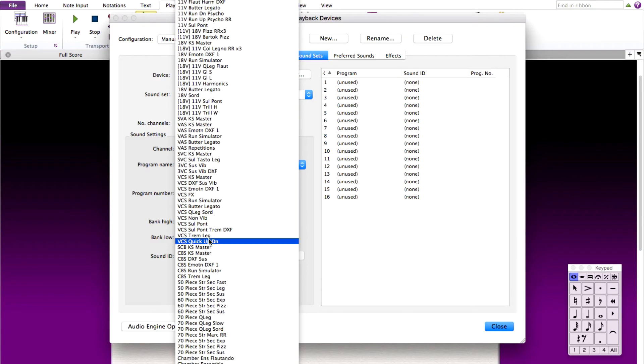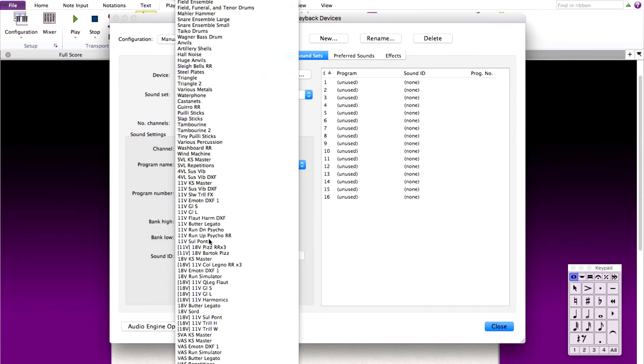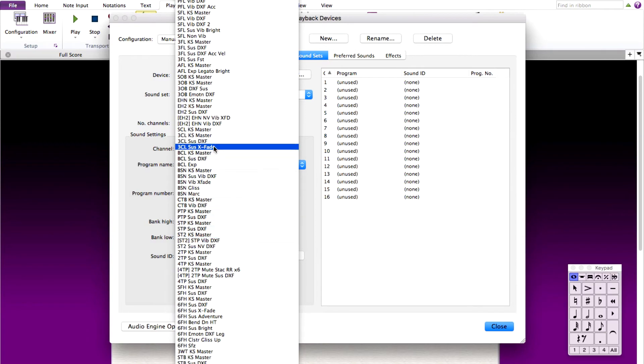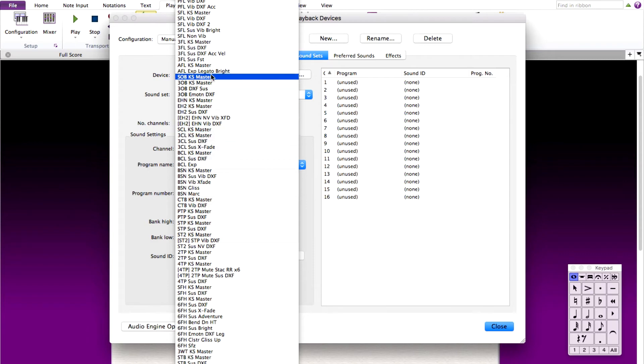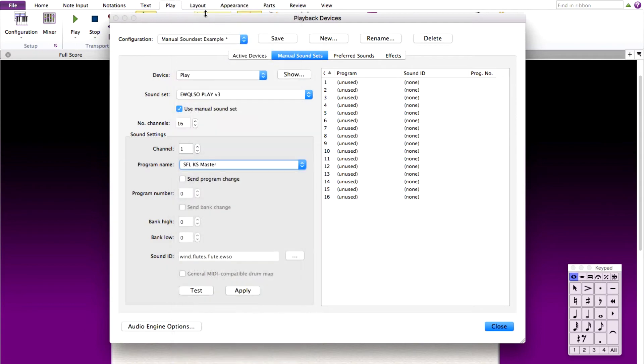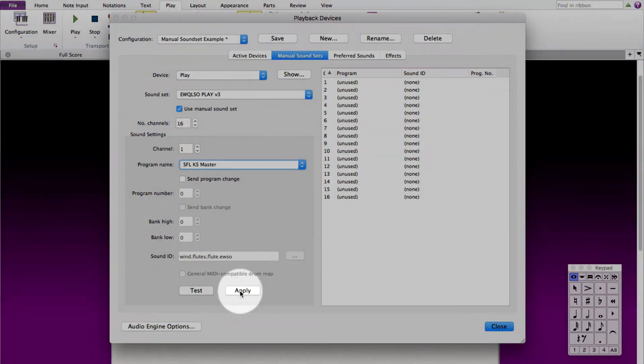So for program one, choose solo flute. For us to understand the program IDs, these match up with the instruments in your library. So solo flute with the key switches is called SFLKS master. Choose this and click apply so that it registers over in the right column.